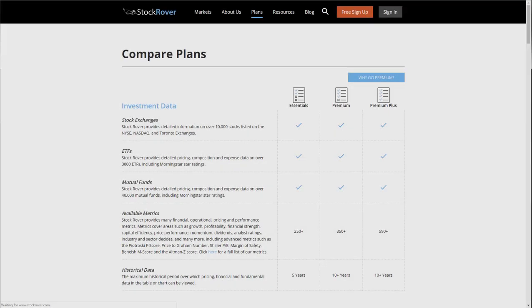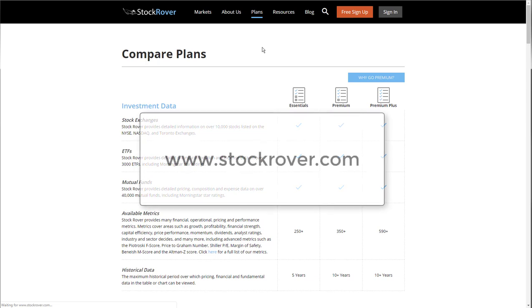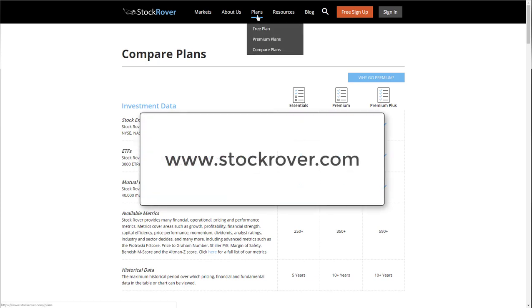We at Stock Rover pride ourselves on providing the highest quality resource for independent investors. We also pride ourselves on offering accessible pricing tiers for investors of all levels. The features shown in this video span all of our plan options, from a free, basic plan to our fully loaded Premium Plus option. See details and pricing on the Compare Plans page.